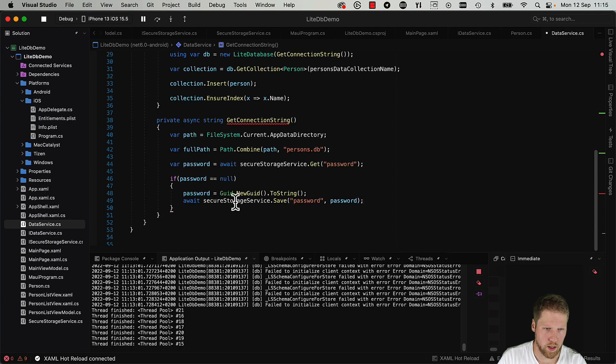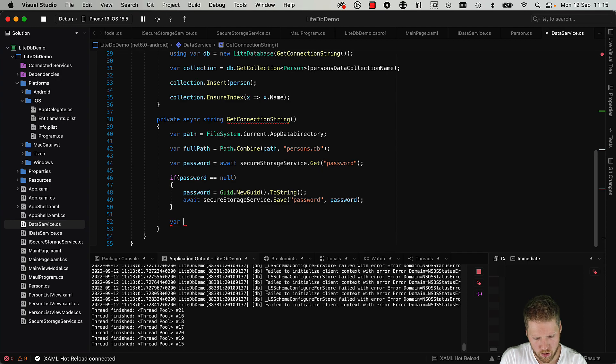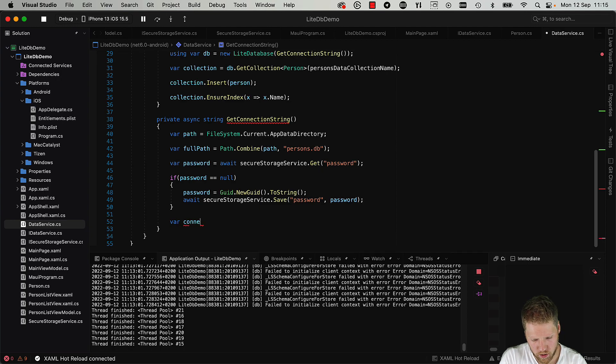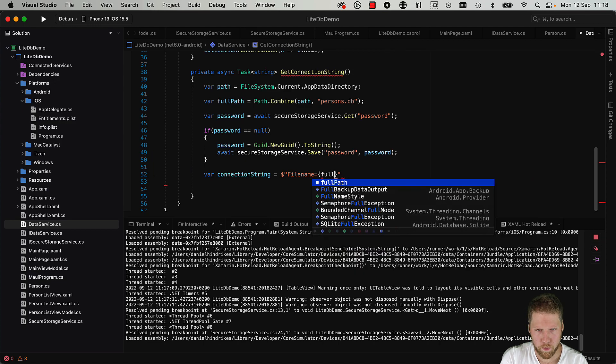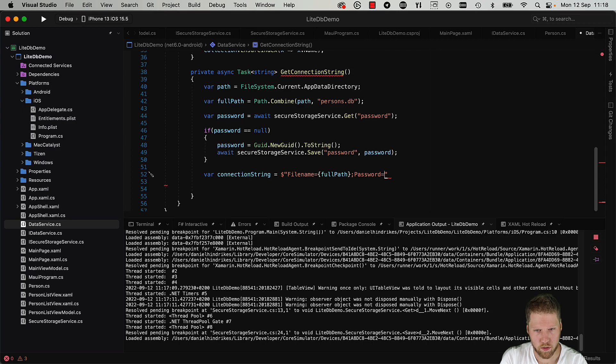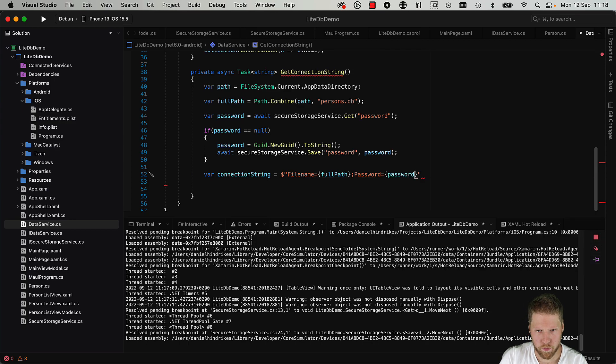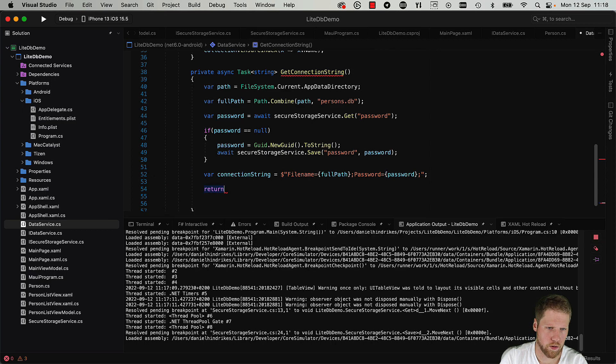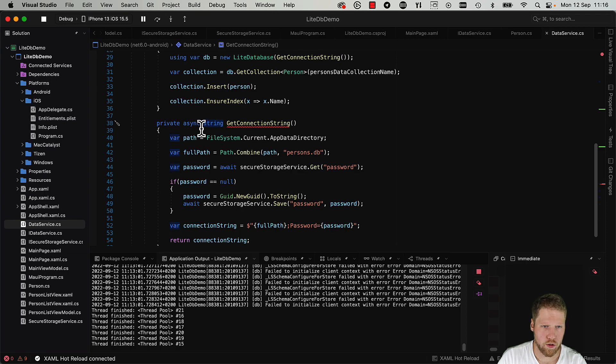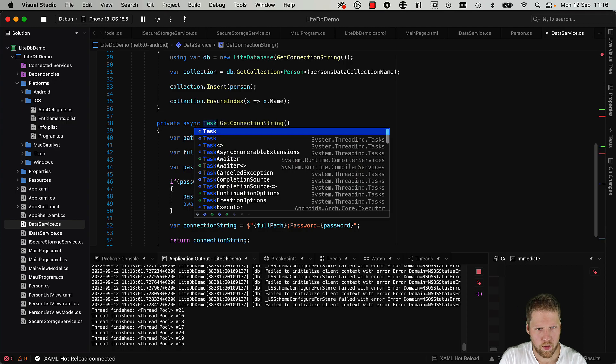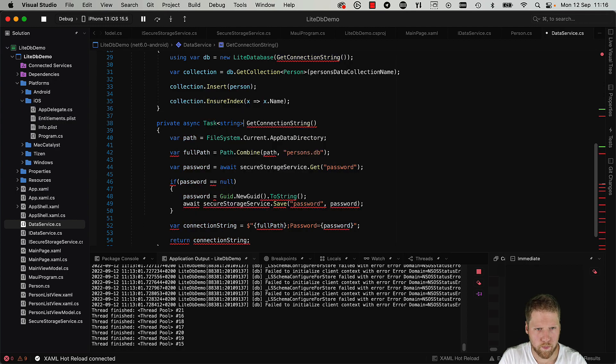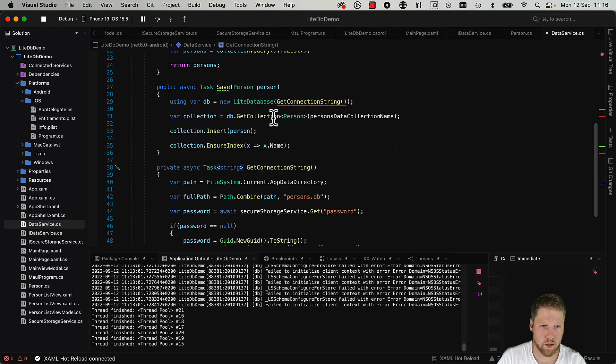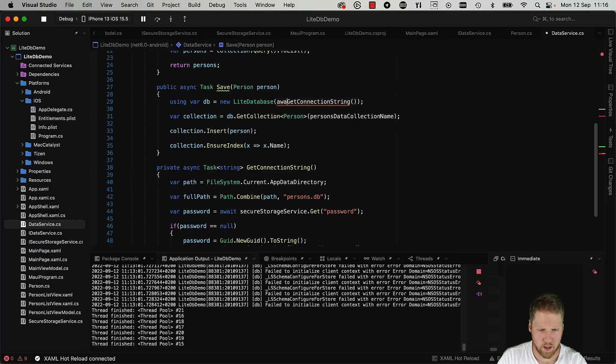Okay, now we just need to save that one. So await secureStorageService.SavePassword(password). And now we will do like this: var connectionString is equal to filename equals fullPath semicolon and password equals password semicolon. And then we return connectionString. And this needs to return a Task now, Task of string. And then we need to add await here and here.